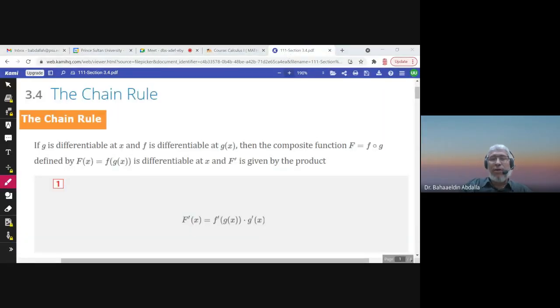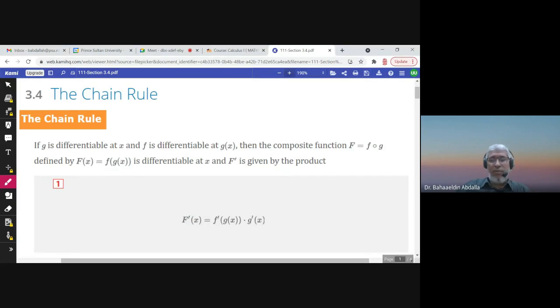Bismillah ar-Rahman ar-Rahim, alhamdulillahi rabbil alameen, wa s-salatu wa s-salamu ala khatam al-anbiya wa mursaleen, nabiyina Muhammadin wa al-alihi wa sahbihi ajma'in. This is section 3.4, the chain rule.